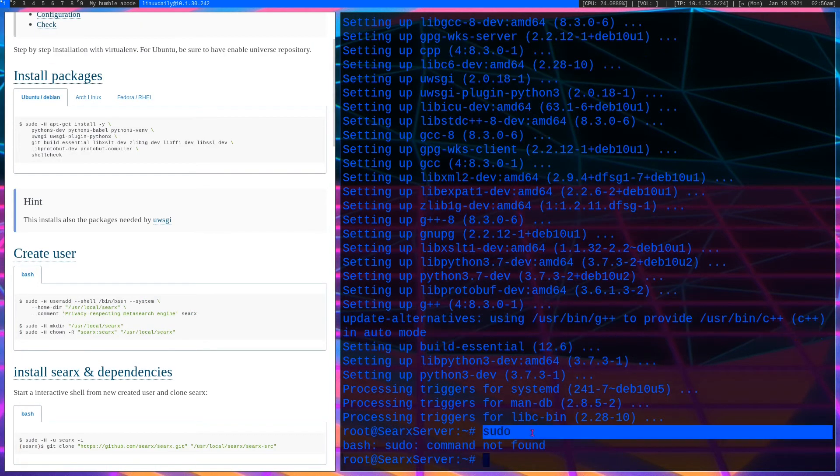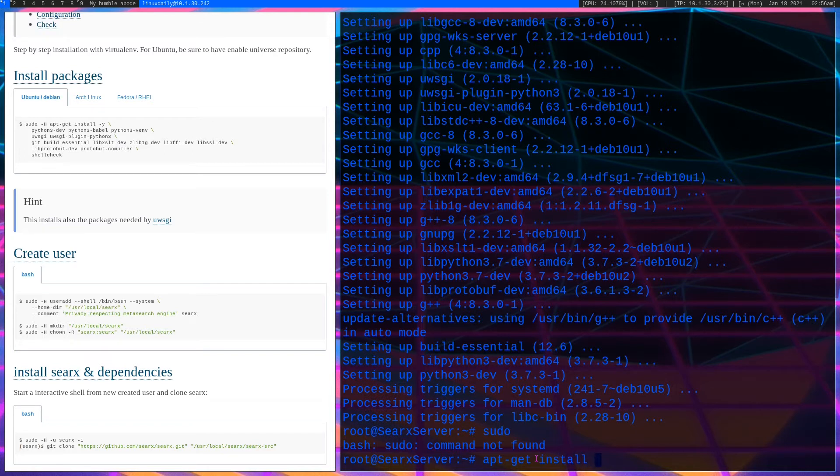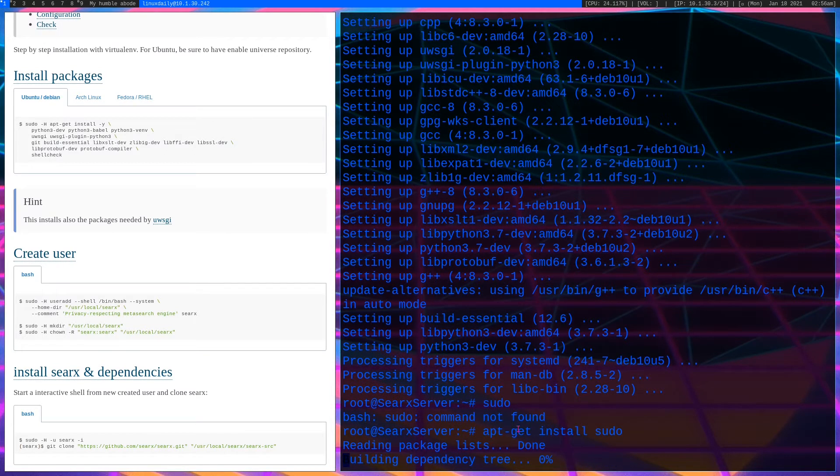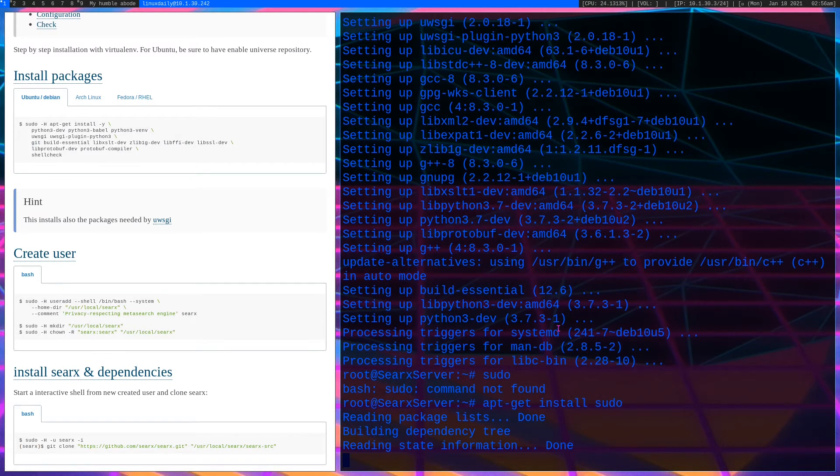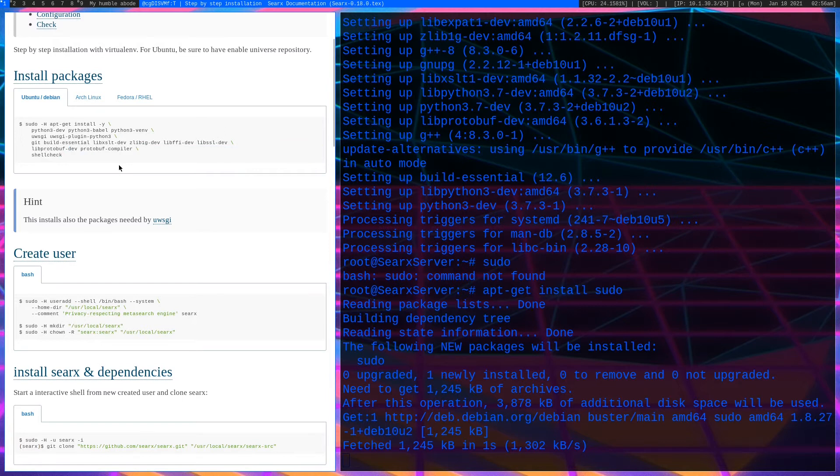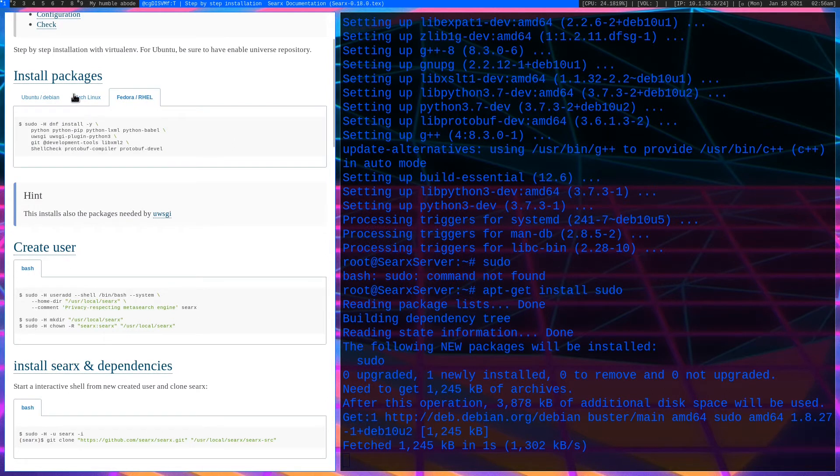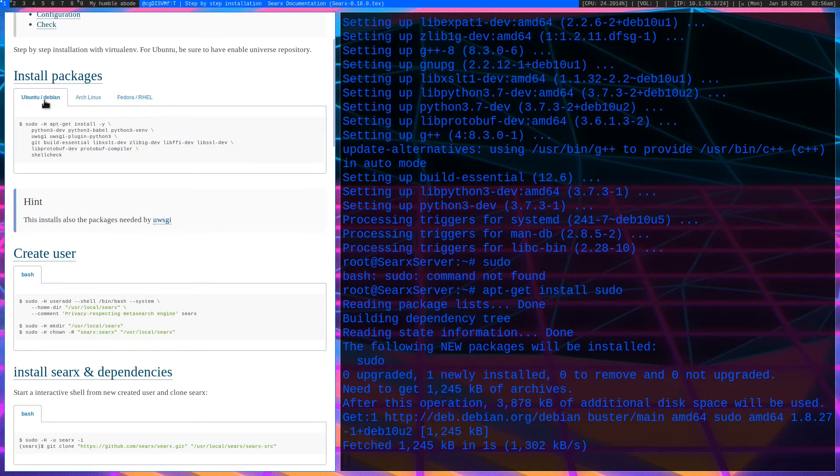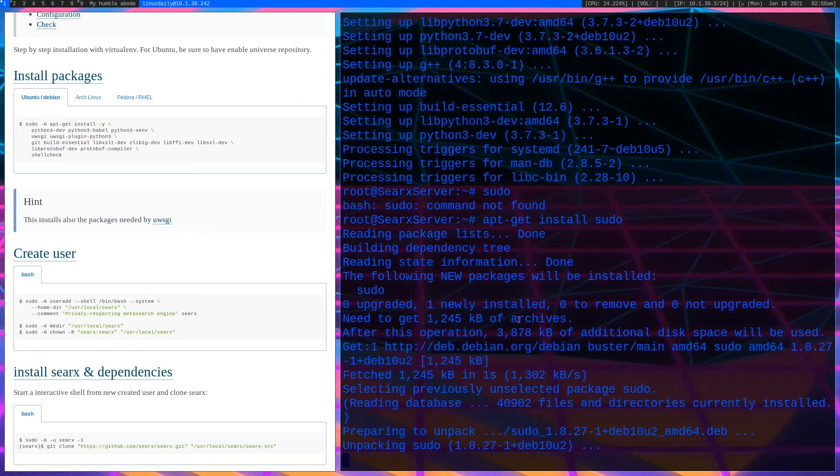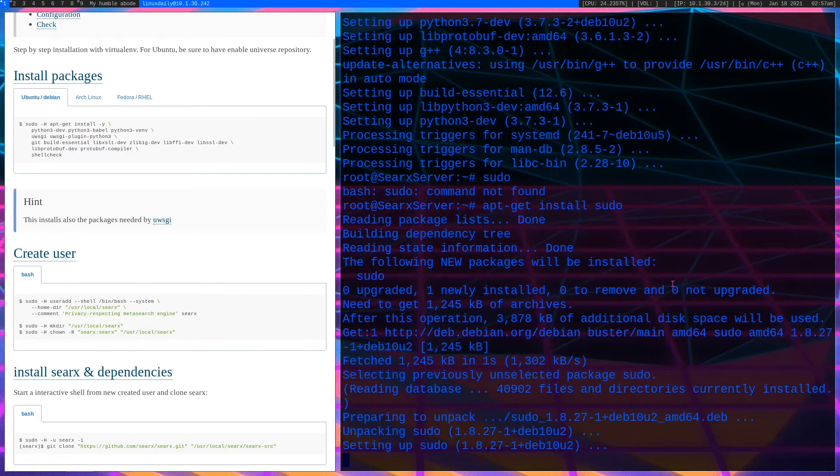Now I'm not going to be doing any UWSGI in this video. I'm just going to do the Python web application. Next on the list is create a user, but before I do that, when you run sudo on my clean Debian install, it's not found. So I'm going to have to do apt-get install sudo. This will let me run the Python virtual environment that we will create later in the video.